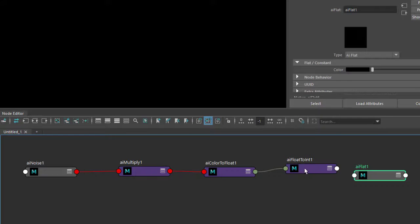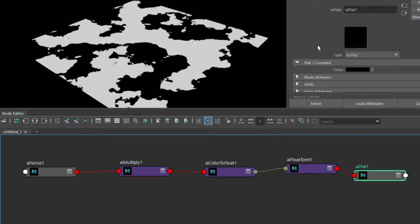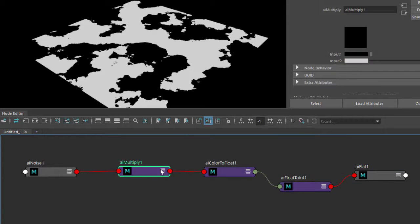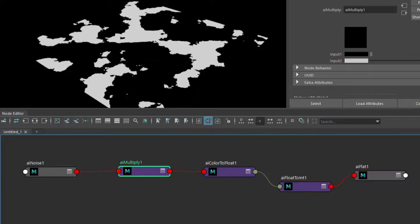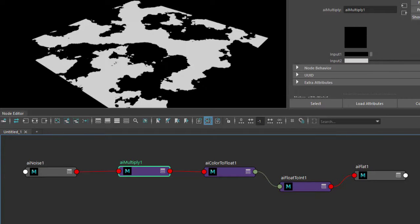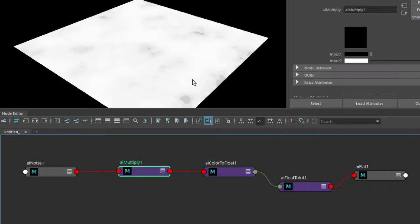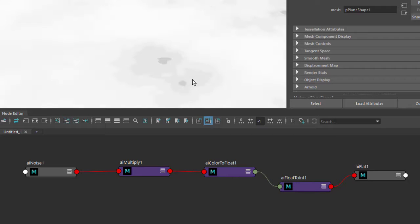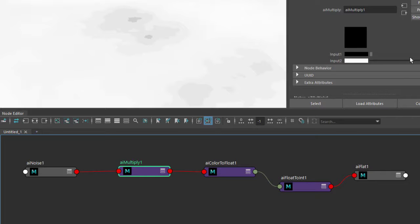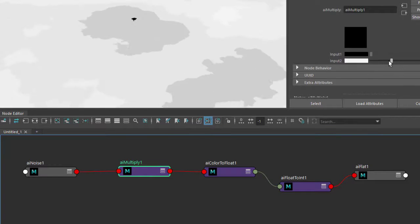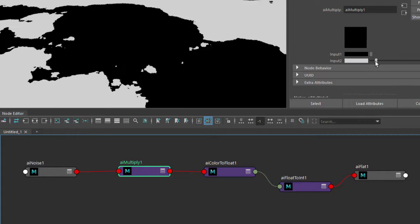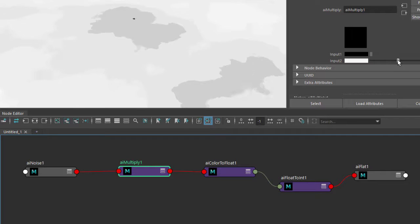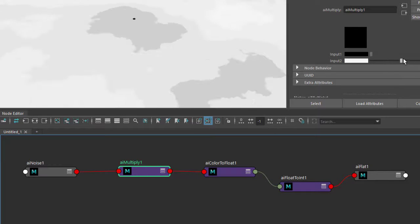And then connect that to the flat. Okay, so there you go. The float to integer has given us this step effect. If we go to the multiply and just adjust that, you can see the effect is changing. I'm going to increase this to something like ten. If we zoom in you can see the noise values, and if I reduce this down we get this interesting posterized type effect.